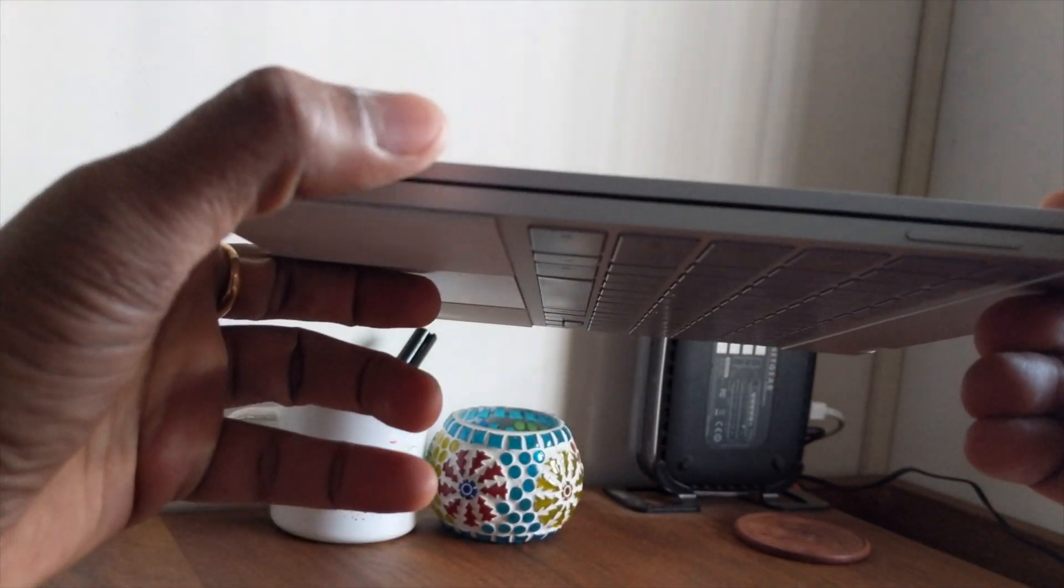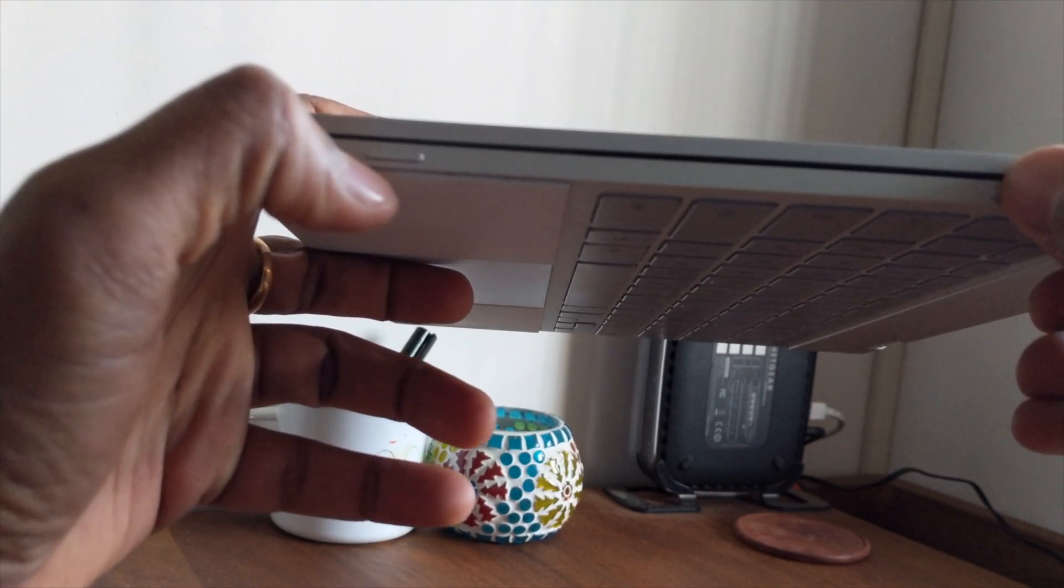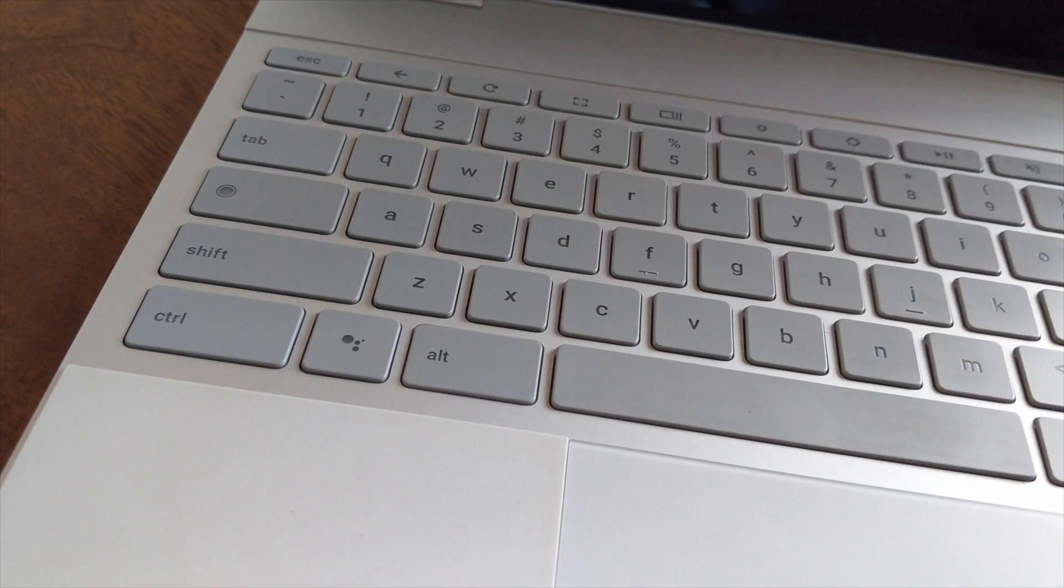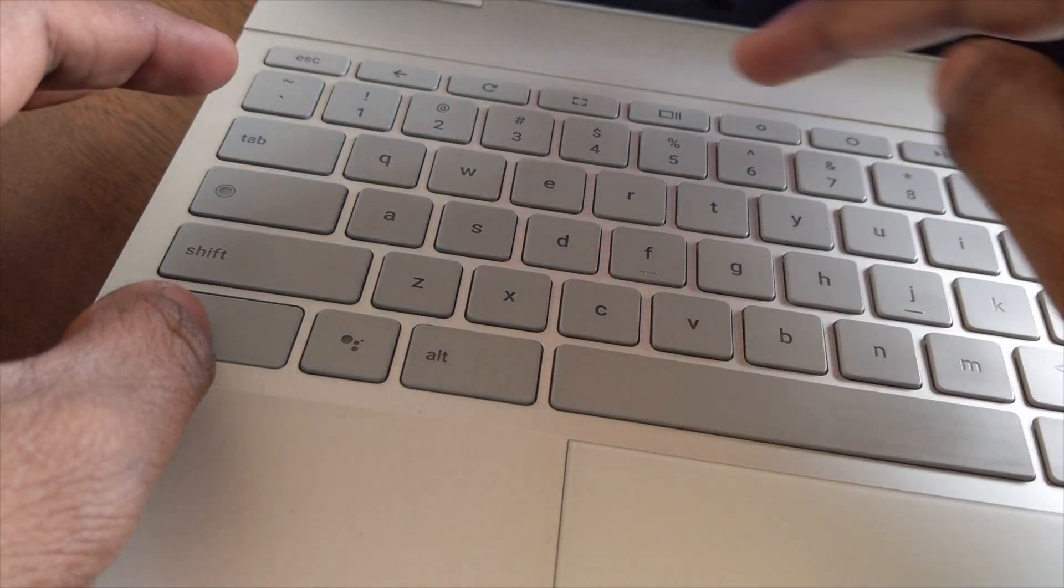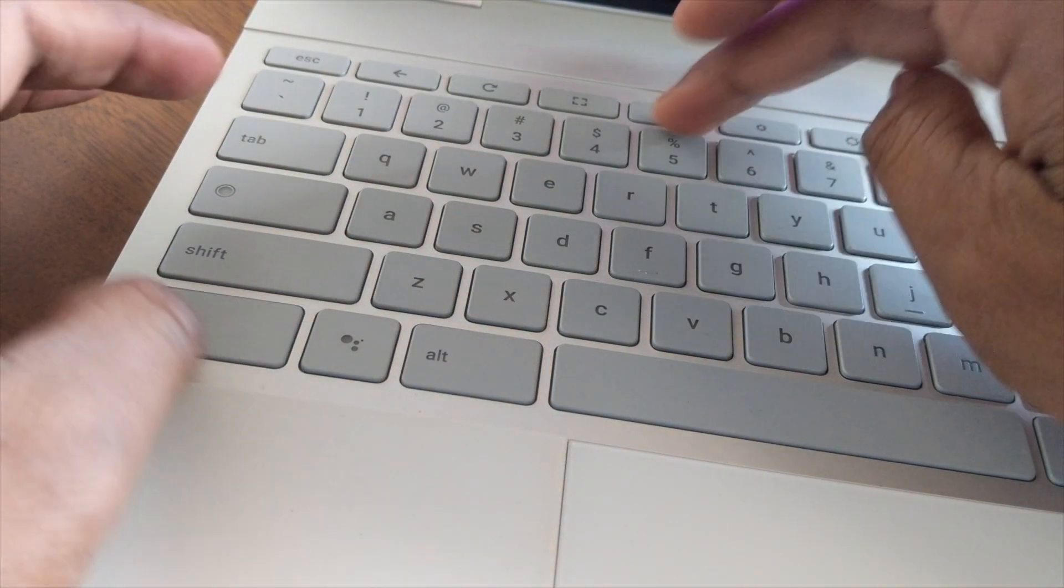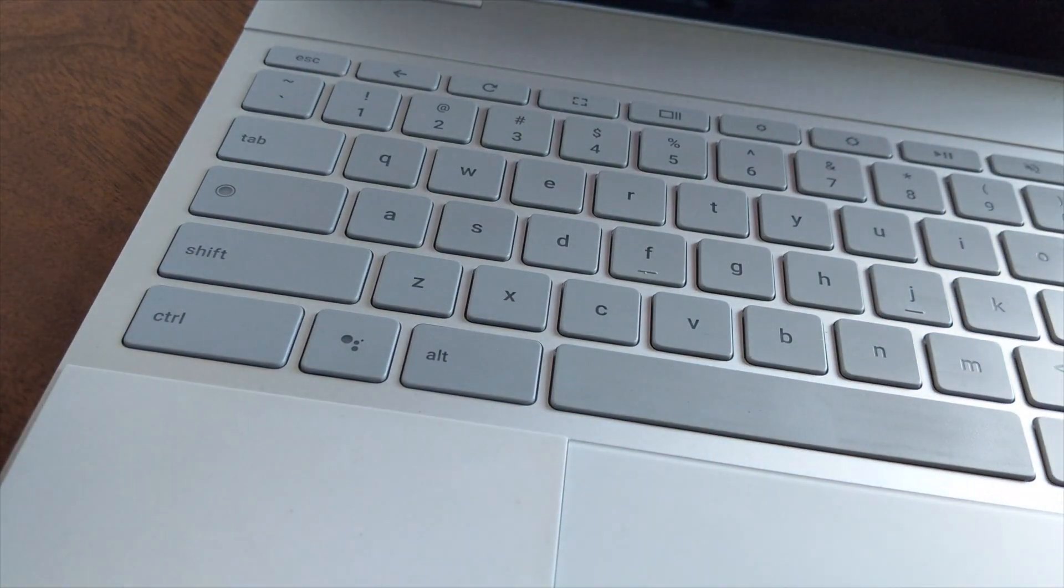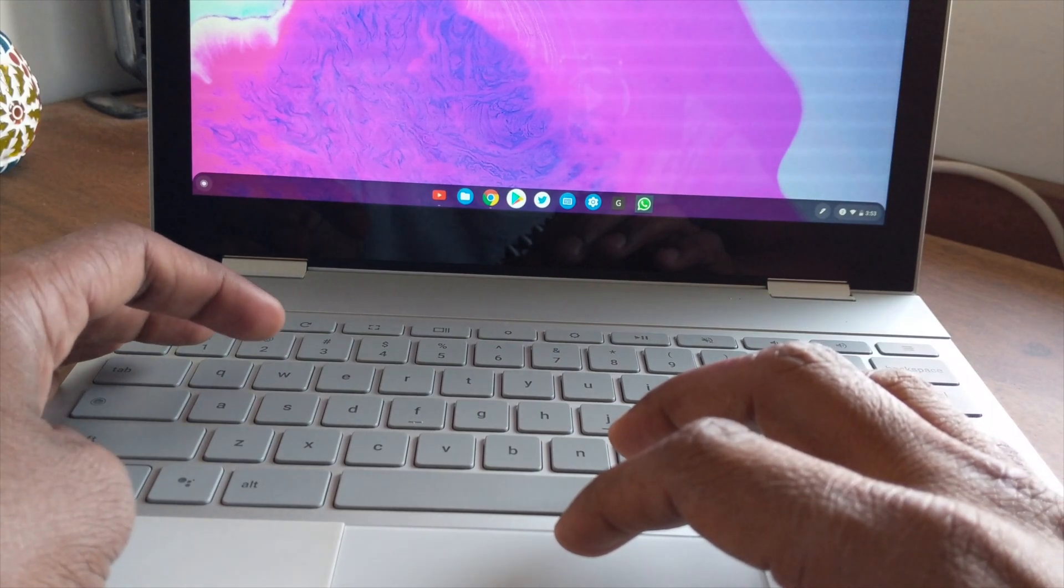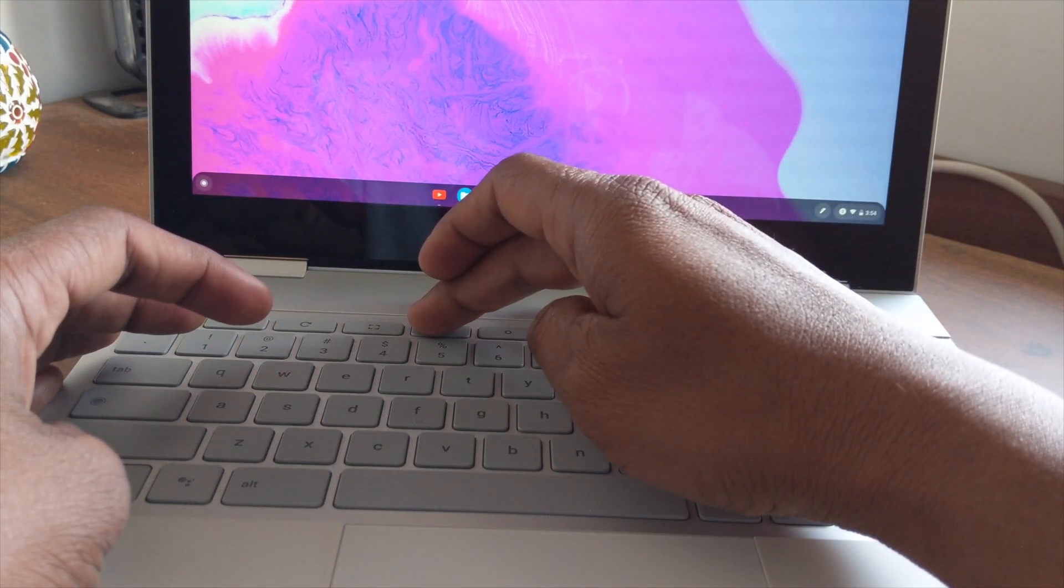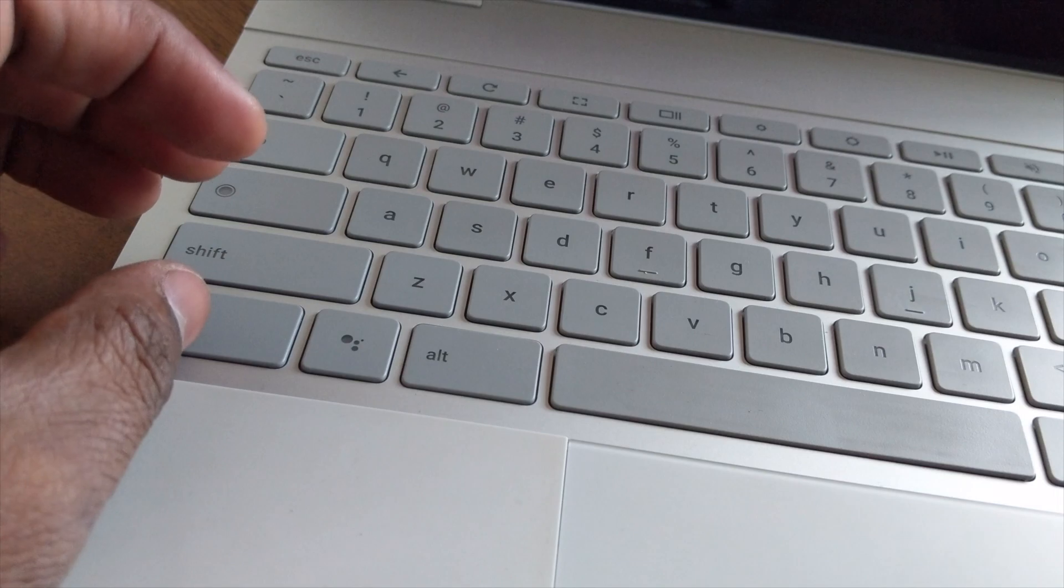The next method is the traditional method that you use on any Chromebook to take a screenshot. Use the Control key and the window switcher key at the same time to take a screenshot.